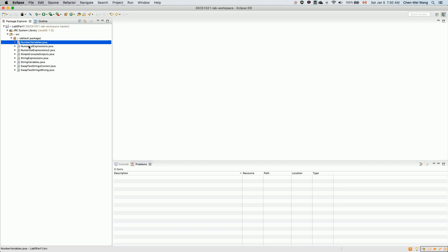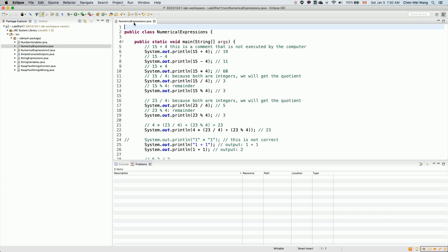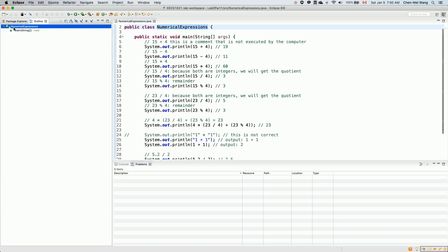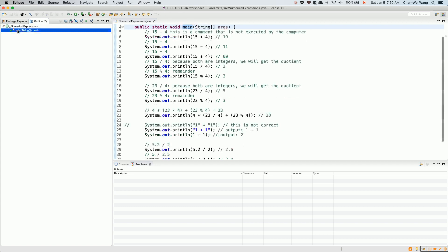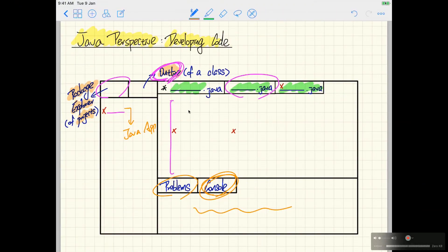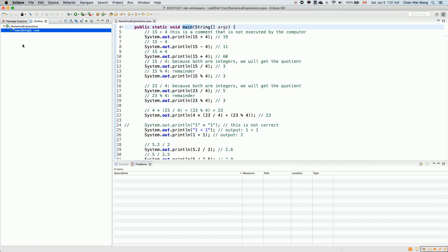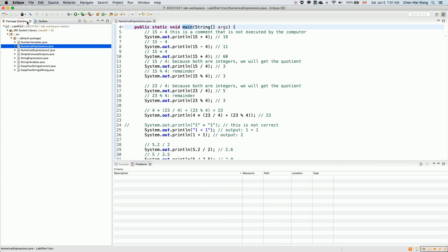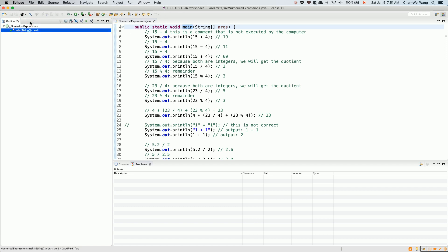If you click on, for example, the NumericalExpressions class — the current class being developed — and go to the Outline View, you can see the current class and its main method. Currently we only have one single method, but as we move on with the course you'll have many methods in your class. In that case it's very easy to click a method link in Outline View and it brings you to where it is in the editor.